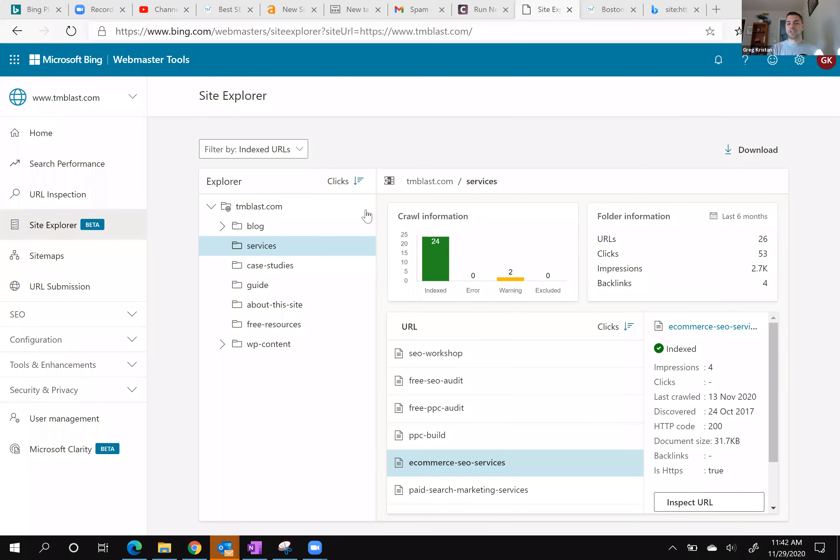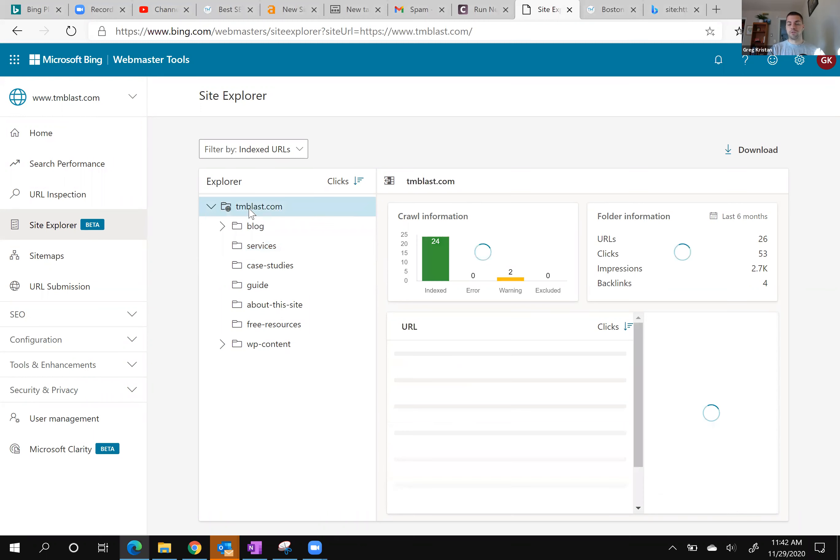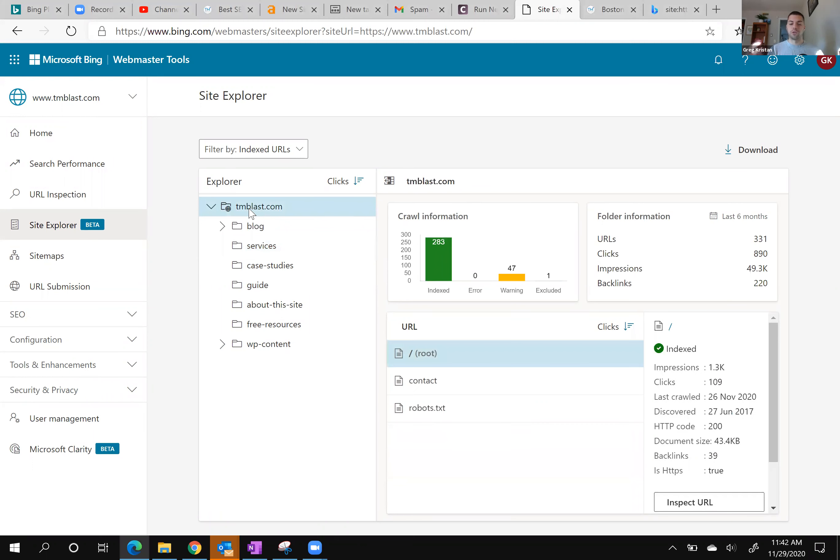For example, I'm looking at my site. I have 24 pages indexed under the services pages, but if I go back to the root domain, it's 283. The reason why I'm going to share this with you is that I actually found a page that's on my site that I forgot to redirect.